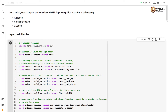Namaste, welcome to the next video of the machine learning practice course. In this video we will implement a multi-class MNIST digit recognition classifier with boosting. We'll be using three boosting classifiers: AdaBoost classifier, Gradient Boosting classifier, and XGBoost classifier.